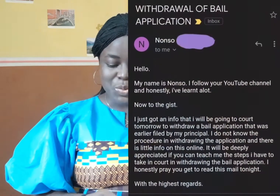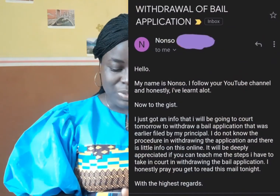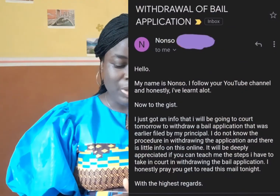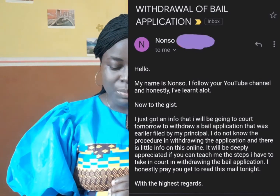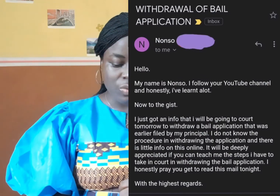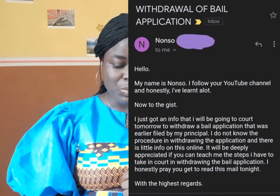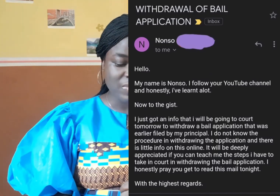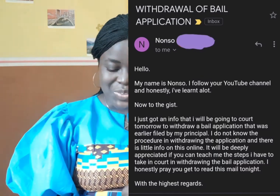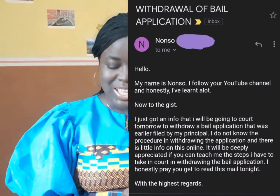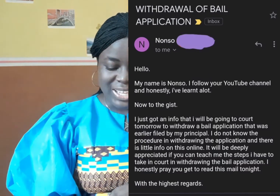He wrote: 'My name is Nonso. I follow your YouTube channel and honestly I've learned a lot. Now to the gist — I just got an info that I will be going to court tomorrow to withdraw a bail application that was earlier filed by my principal. I do not know the procedure in withdrawing the application and there is little info on this online. It would be deeply appreciated if you can teach me the steps I have to take in court in withdrawing the bail application. I honestly pray you get to read this mail tonight. With the highest regards.'